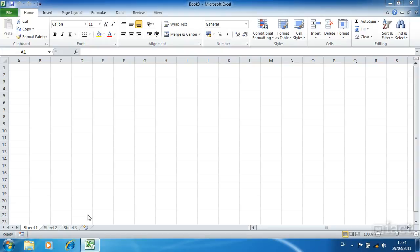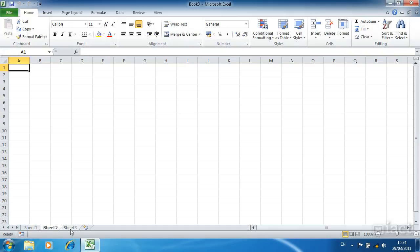Inserting, deleting and renaming worksheets. Here we have a brand new blank workbook. At the bottom of this workbook we can see the three sheets that are part of this workbook.